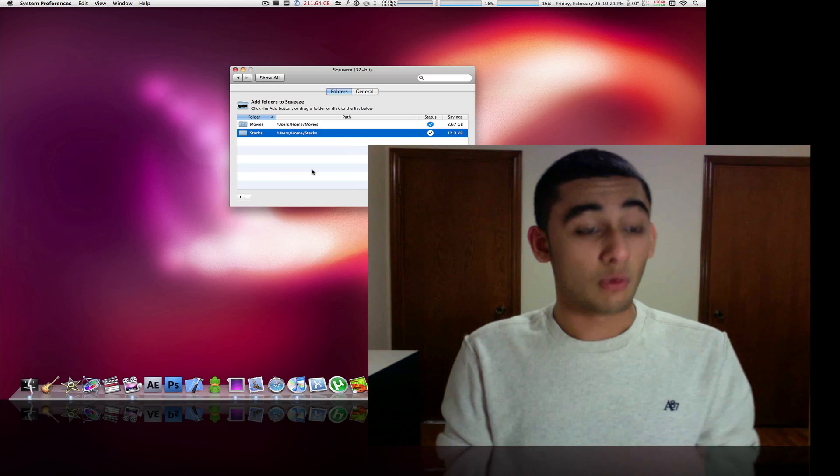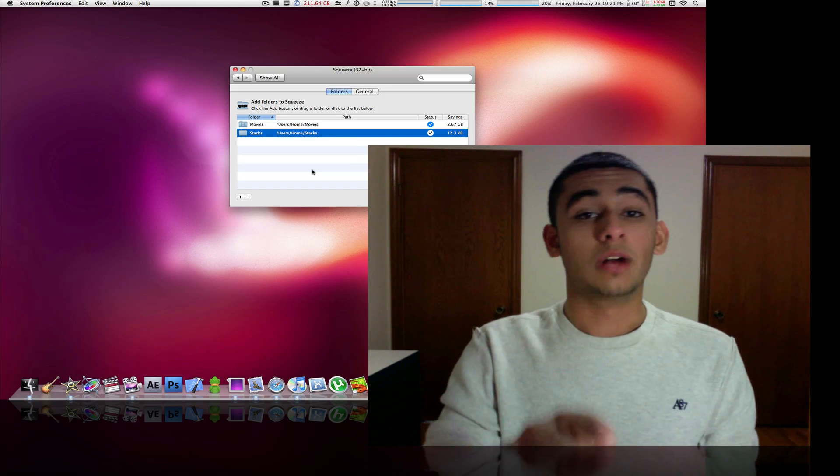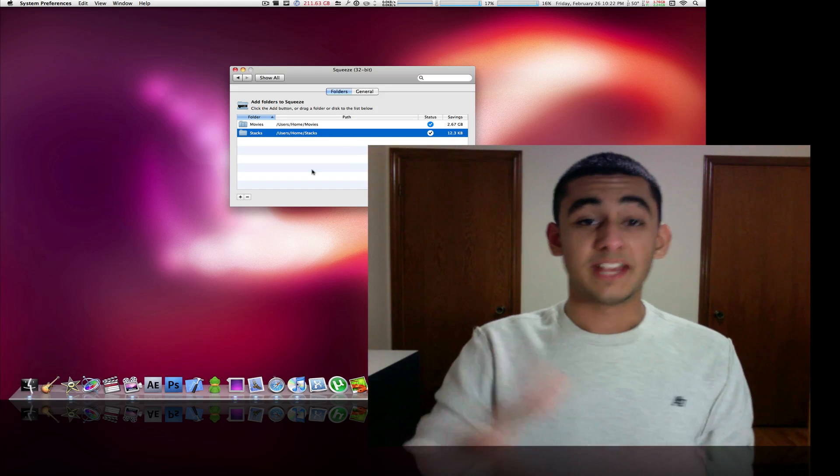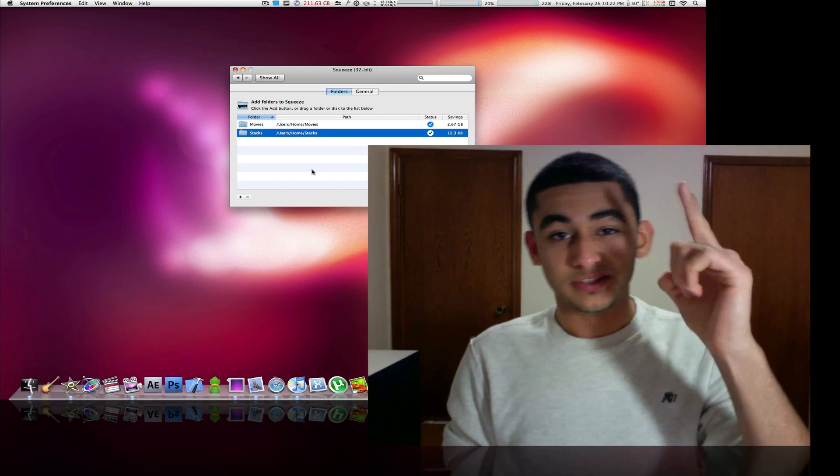Also, I know some of you are liking my wallpaper, so I'll put a link for that in there too. Check it out, save some space and have a good day.